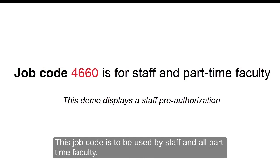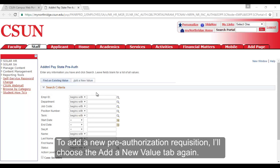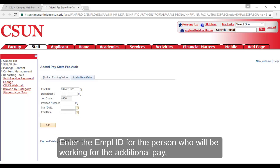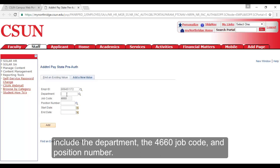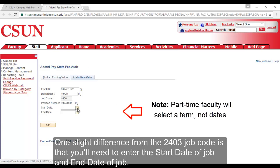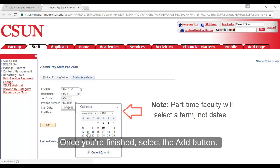Job code 4660 is to be used by staff and all part-time faculty. There are slight differences in entering time worked for this job code. To add the pre-authorization requisition, I'll choose the Add a New Value tab again. I'll enter the employee ID for the person who will be working for the additional pay, include the department, the 4660 job code, and position number. One slight difference from the 2403 job code is that you'll need to enter the start date and end date of the job. Once you're finished, select the Add button.